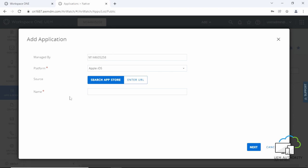Three, Source. Here we will search for the application in the App Store or we will enter the URL. Four, Name. Enter Workspace ONE Boxer and click next.